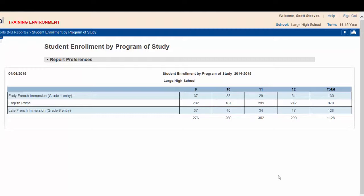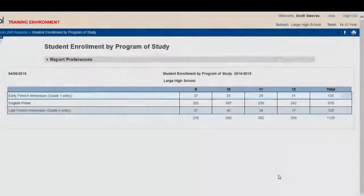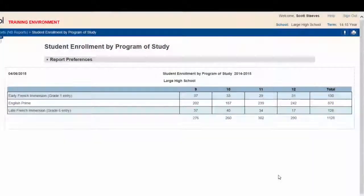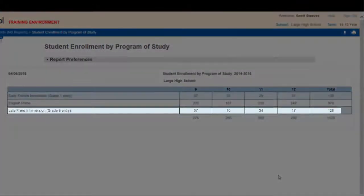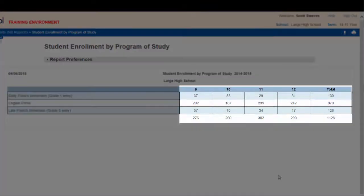As you can see, the report shows each of the programs of study offered at the school: Early French Immersion, English Prime, and Late French Immersion. The report also shows the number of students in each grade and in each program of study.